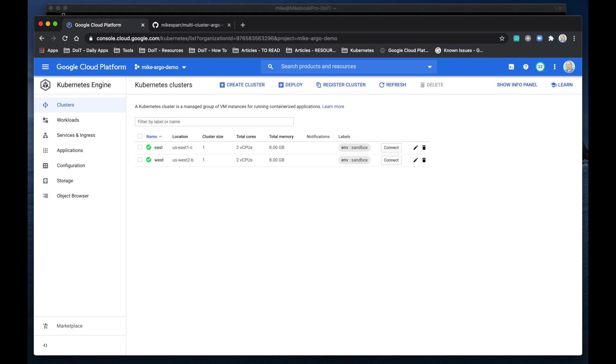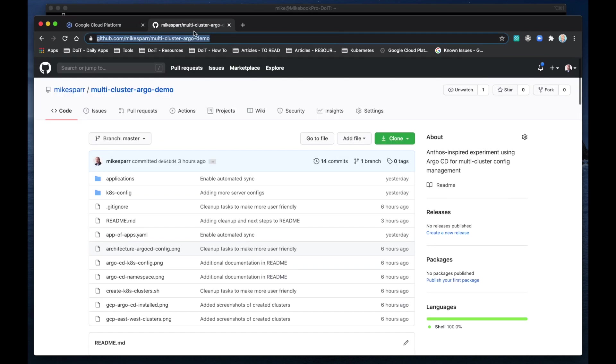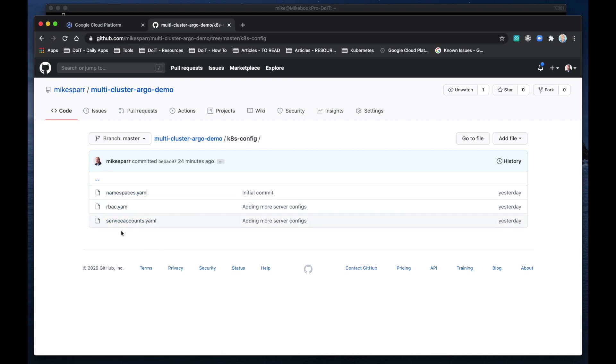Okay, if you have followed the tutorial in the article or GitHub repo, you would see in your cloud console the East and West clusters. But what I thought I would do is show a quick example of how deploying a simple pod to the GitHub repository works. If you look into the k8s config, it just has namespaces, RBAC, and service accounts, but if I deploy something to it, then we can see it appear on the clusters in real-time.